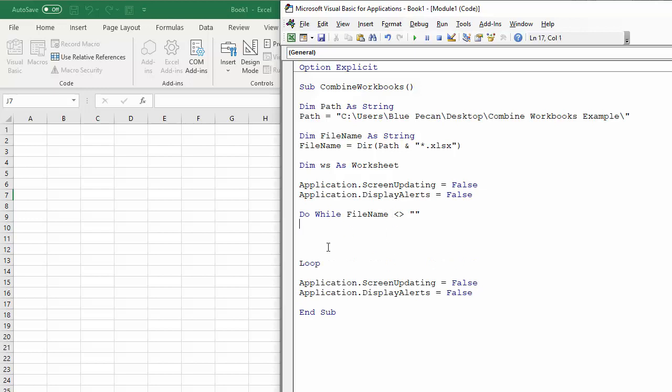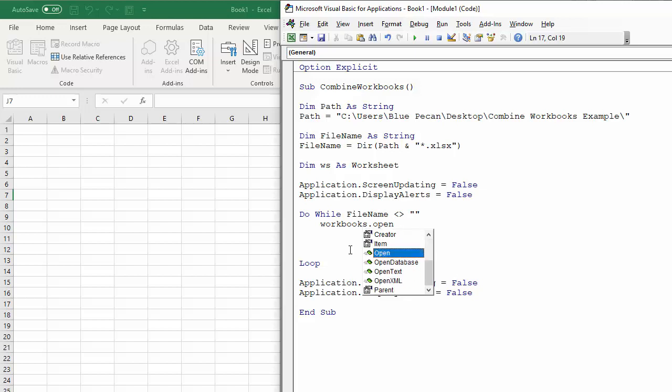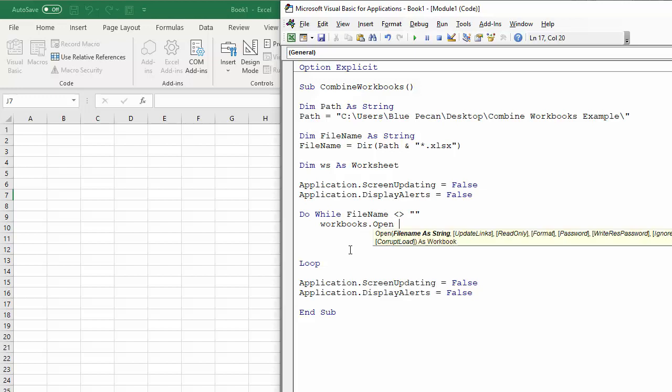And then I'm going to loop it. Now within this loop, I've got to basically open up the workbook to begin with. So workbooks.open using the open method there. And the workbook I'm going to open is open path and file name.